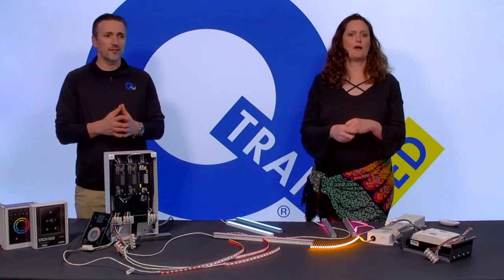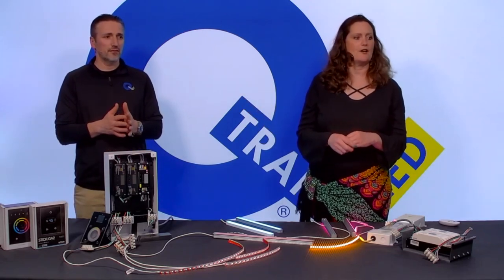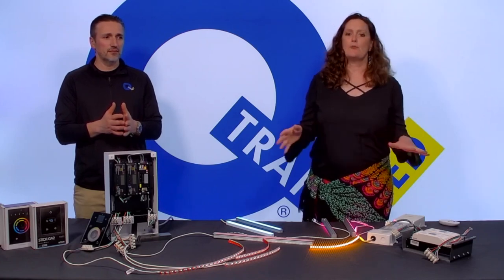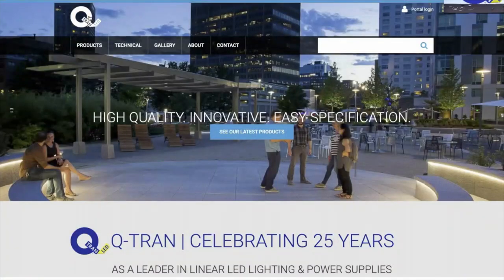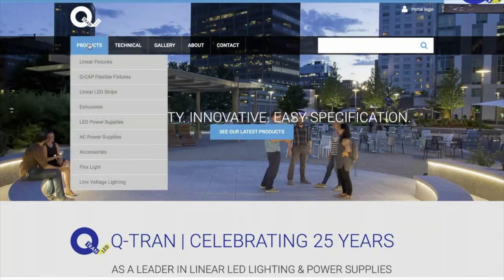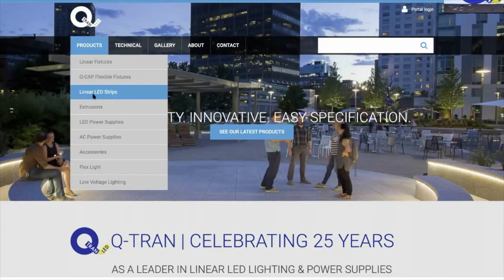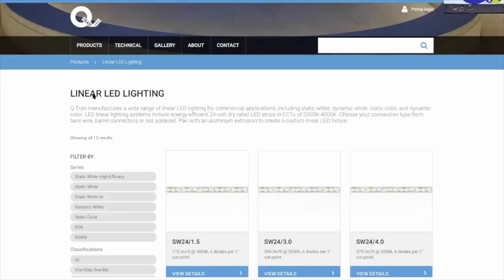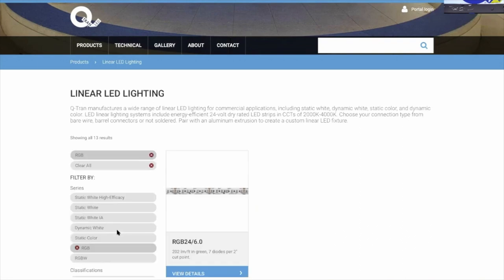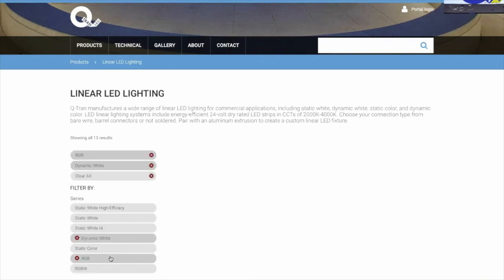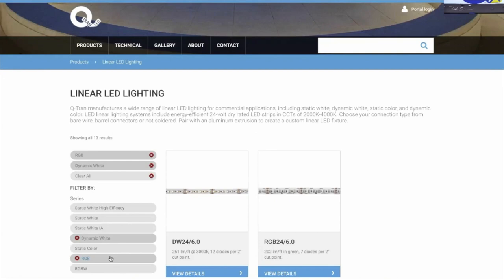Let's start with a refresher on our website. From our homepage, clicking the Q-Tran logo always gets you back home. In the banner you have products to search from. We're going to start with Linear LED because that's where our RGB, static color, and RGBW are located. All product categories have filters on the left side. We'll select RGB to narrow down to our RGB strip.